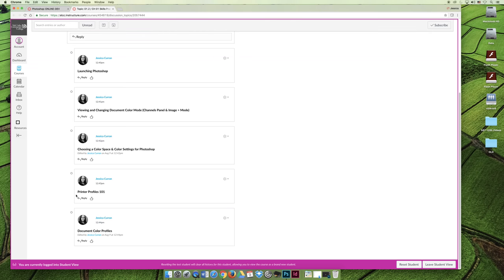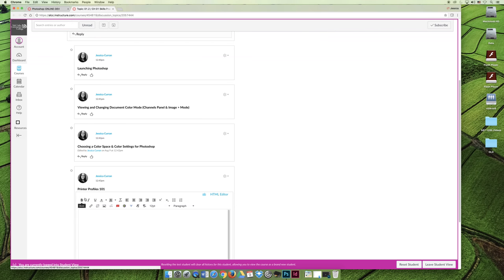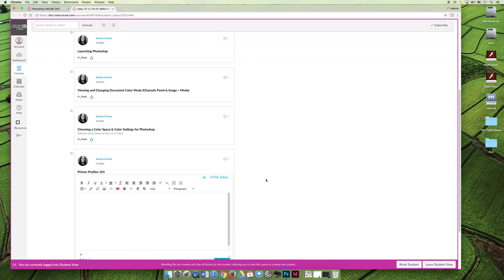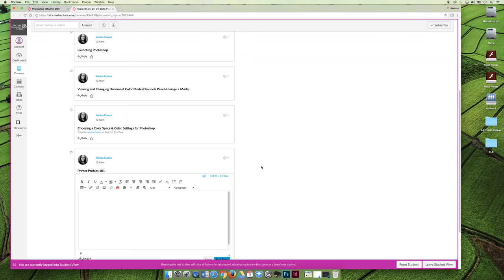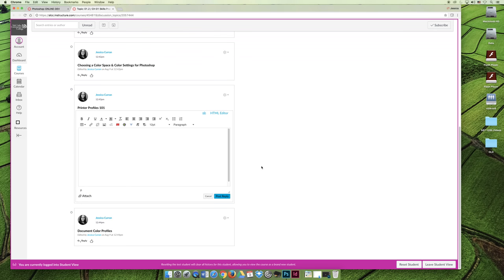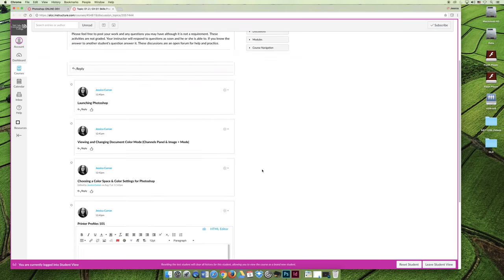If you're having trouble with printer profiles and there's something in the video you're not getting, you can hit the reply button. You can reply to my post and you can ask a question. Then if you know the answer, you can reply to somebody else and help them out. And as soon as I see it, I'll also reply back to it and try to answer your questions in as timely a manner as possible.